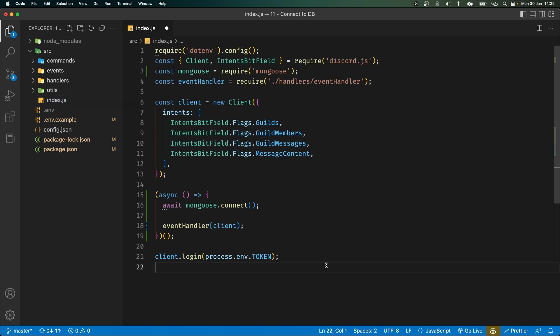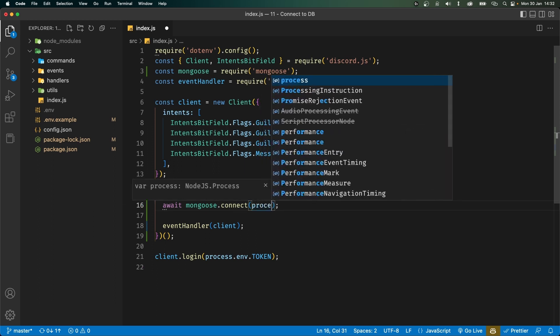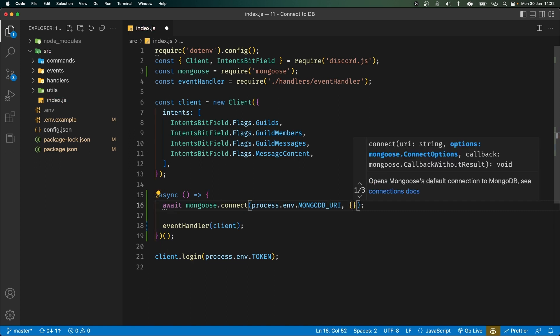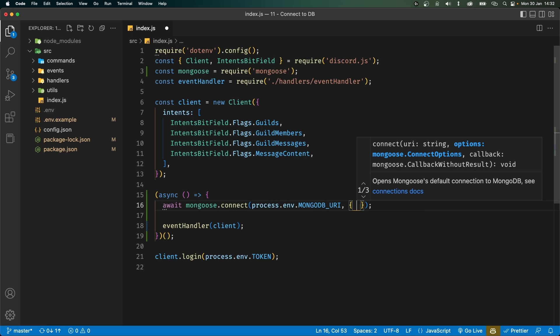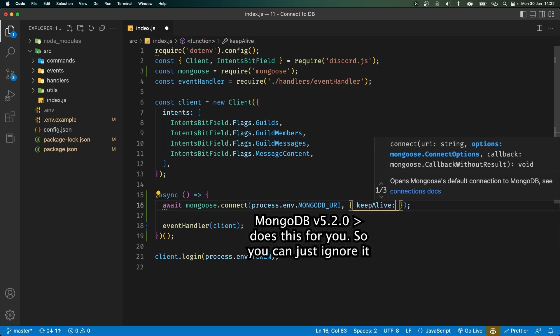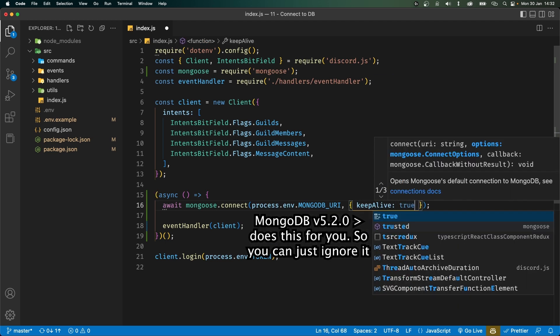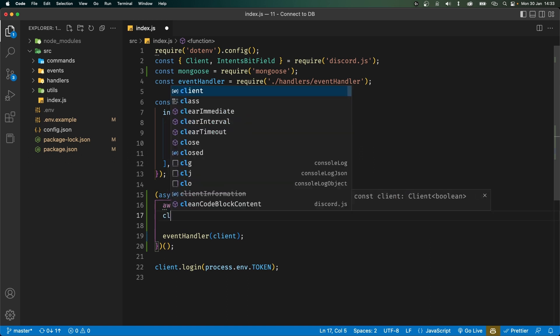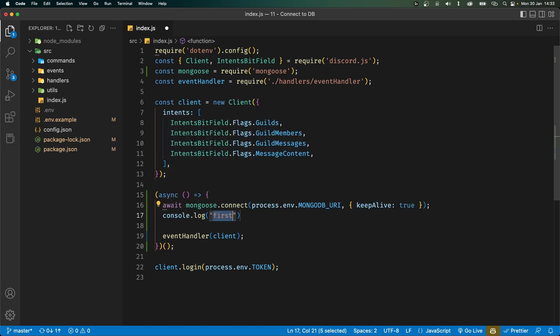Now inside your index.js where we're connecting to the database we can set our connection string inside mongoose.connect to process.env.mongodb underscore uri. With that set we need to pass in another argument which is an object and it'll have the property called keep alive and we'll set this to true. Under this we'll add a console log saying connected to db.